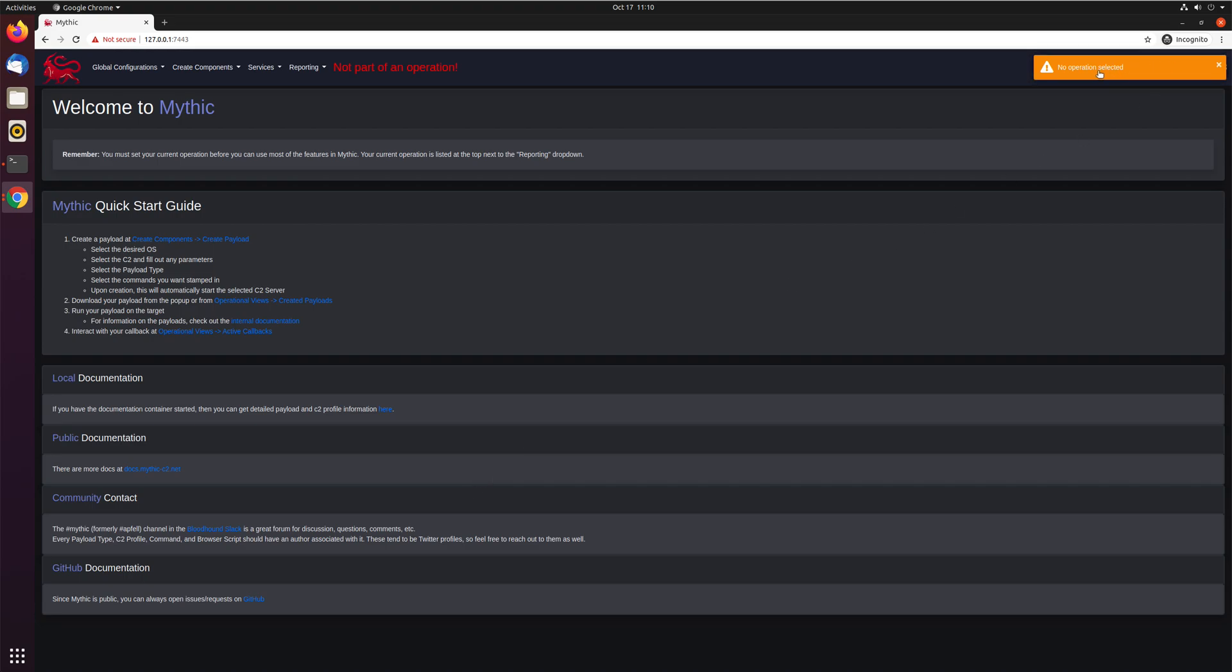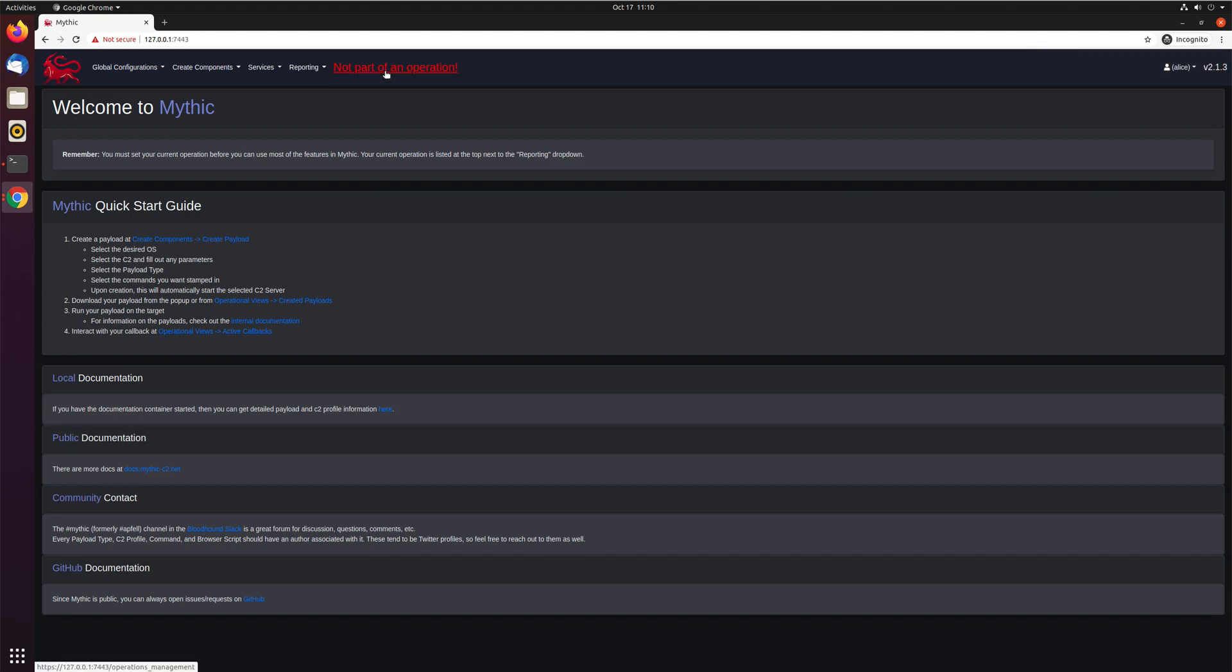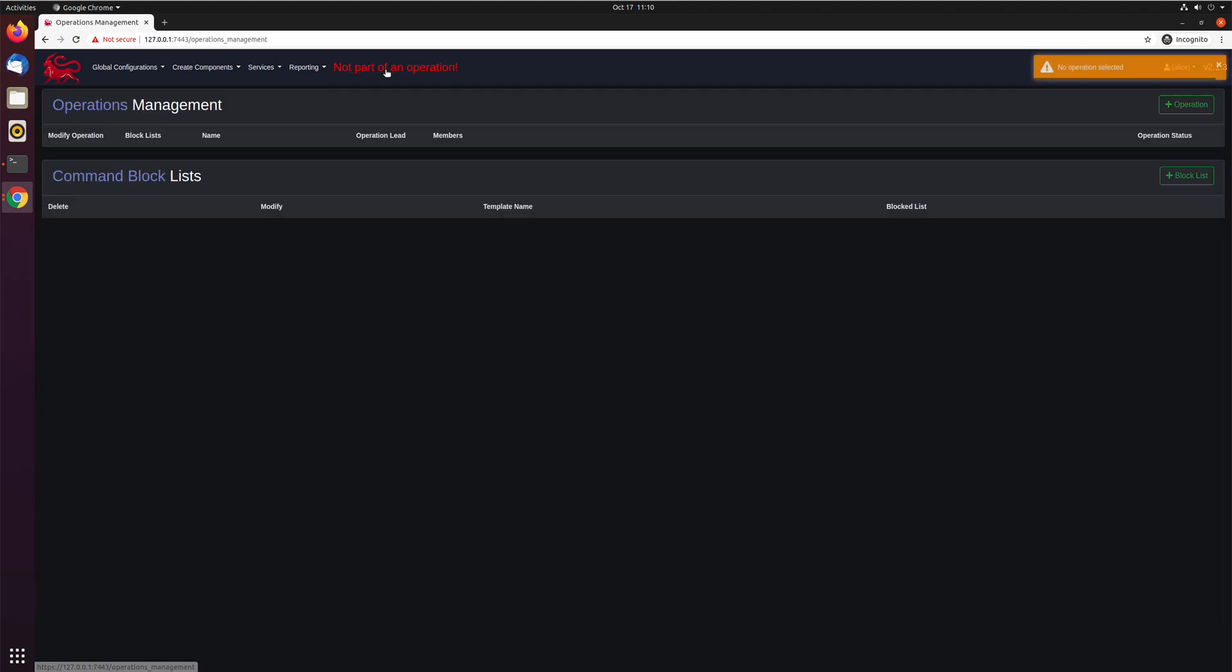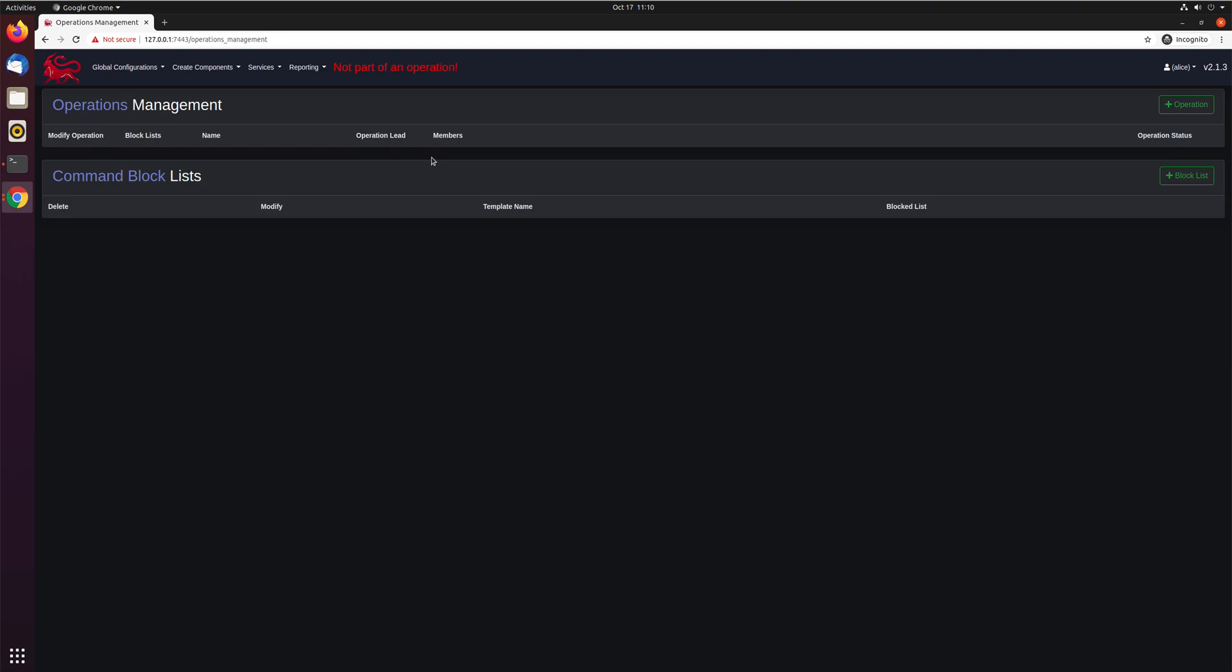And you can see here already, no operation selected, not part of an operation. Alright, we just created this user. So if we click up here on this not part of an operation, we get brought to this operations management page. And you can see here again, no operations exist. This user is not a global admin. And this user is not part of any operations.